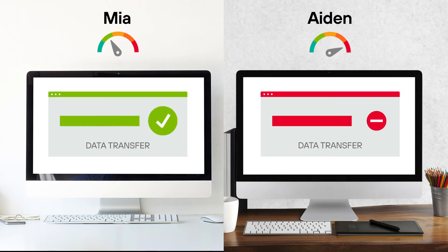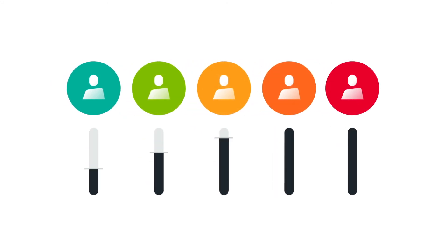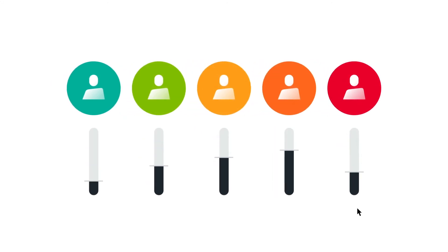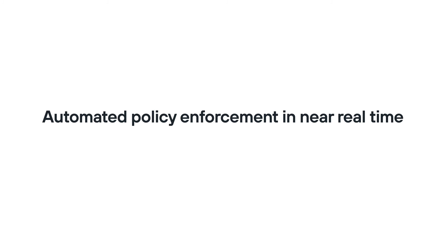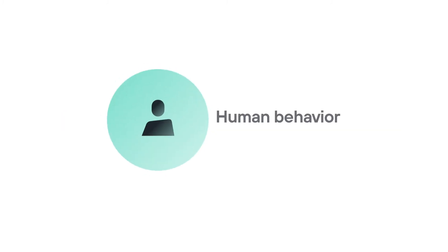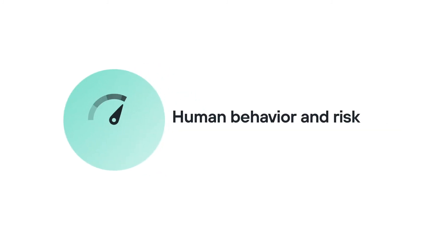Forcepoint is the only data protection solution provider that can customize a security response at an individual user level, resulting in automated policy enforcement in near real-time based on nuances in an individual's behavior and the riskiness of their actions.